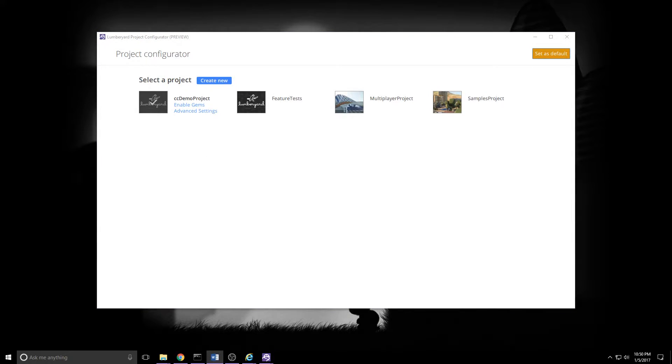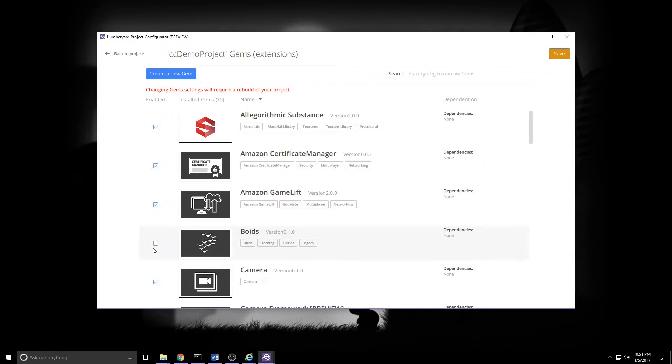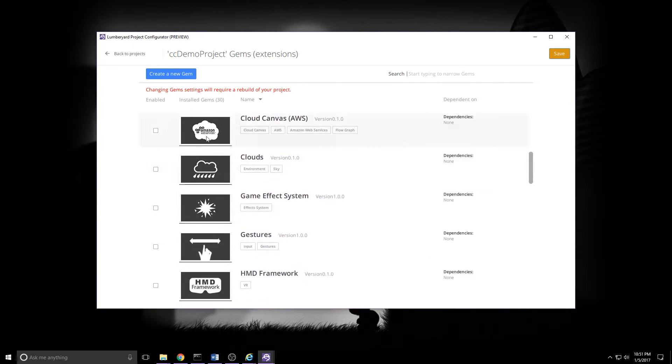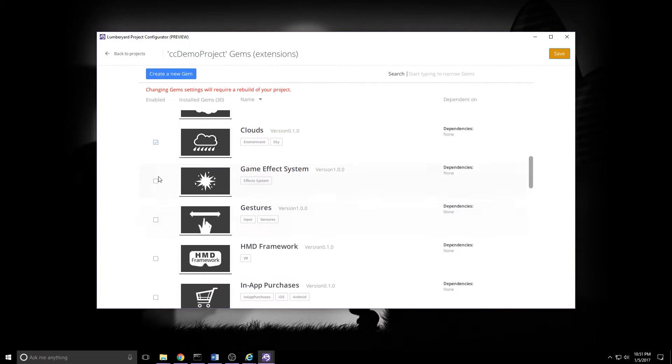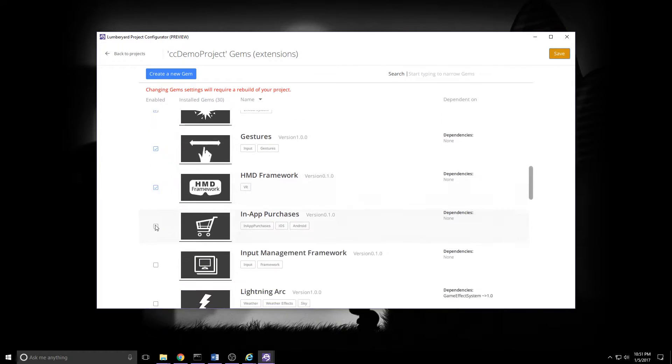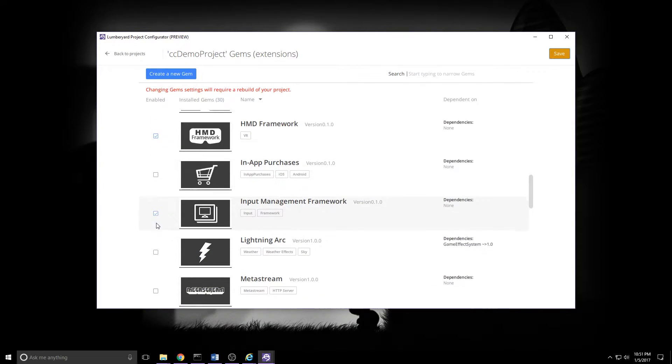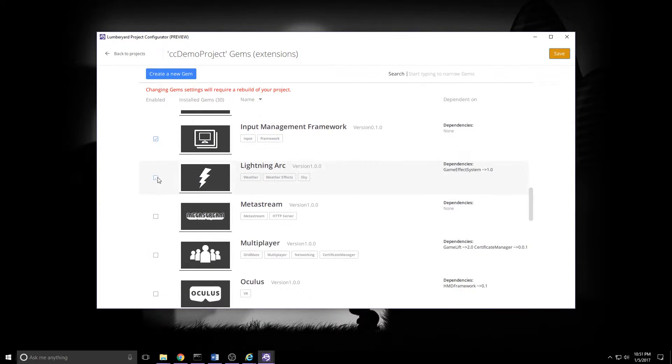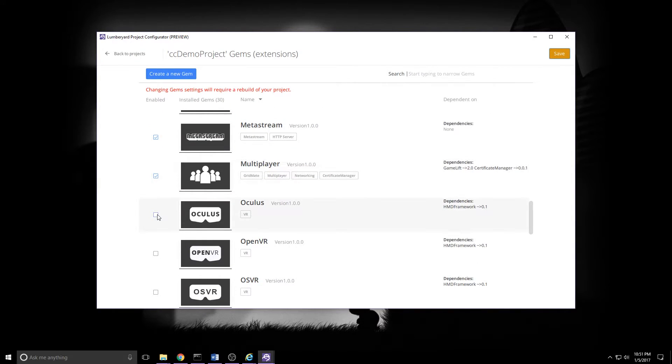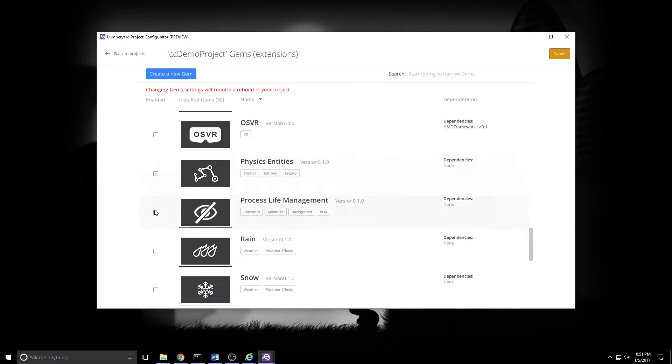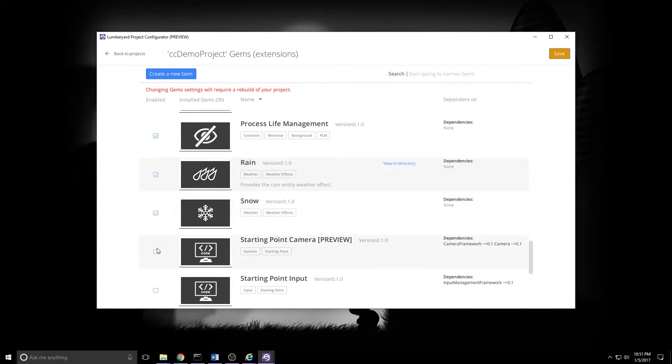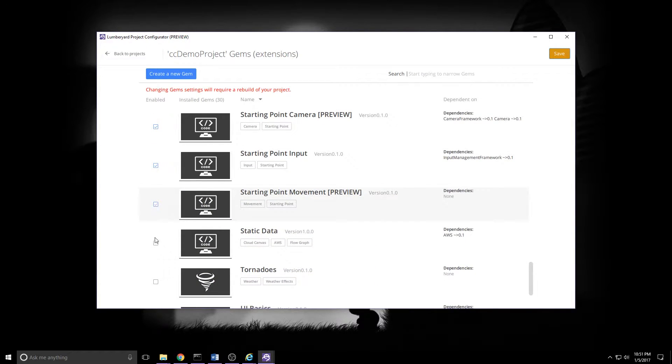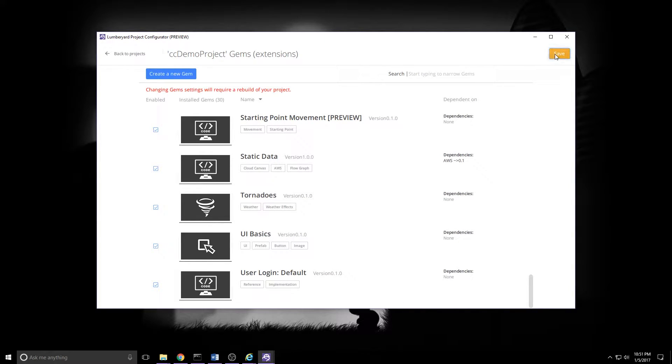Once the project exists, we need to enable some gems. So we'll click Enable Gems underneath our project name. I'm going to follow the samples project pretty closely here and tick them all, except for a couple. The one we're really after here is this CloudCanvas AWS. But I will walk through this list. The only two I'm going to leave unchecked are the In-App Purchases and OSVR. I don't plan on using the majority of these, but you never know. Once we get down to the bottom, which we're fast approaching, we will be in a position to go ahead and click Save.